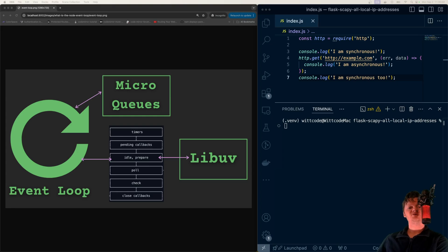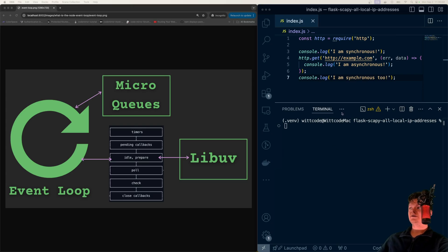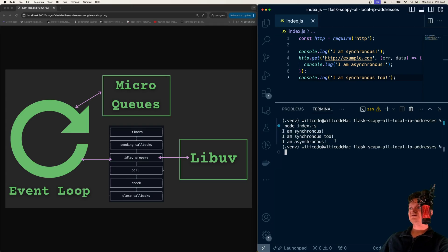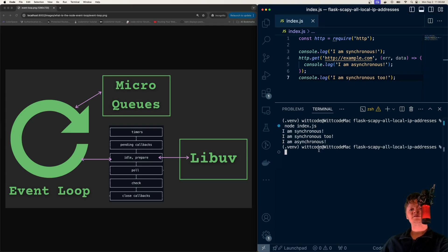This event loop orchestrates the execution of both synchronous and asynchronous tasks. Consider the code right here. If I run this, notice how the synchronous tasks are executed instantly, while the asynchronous task is delayed.